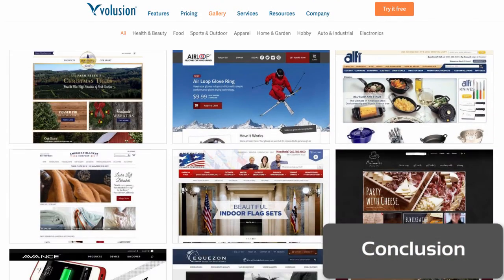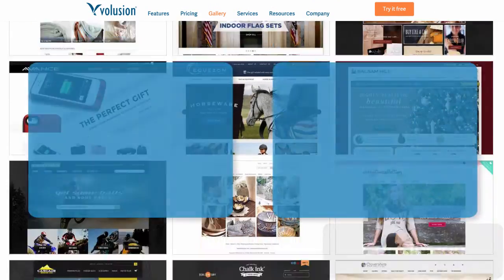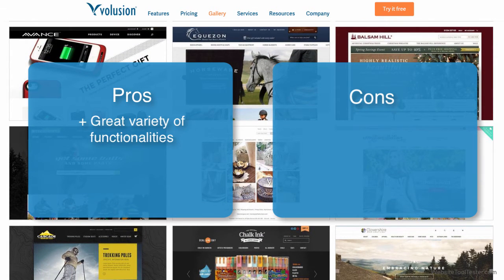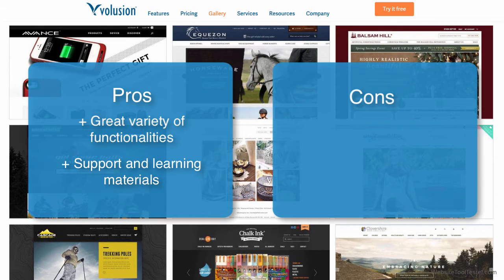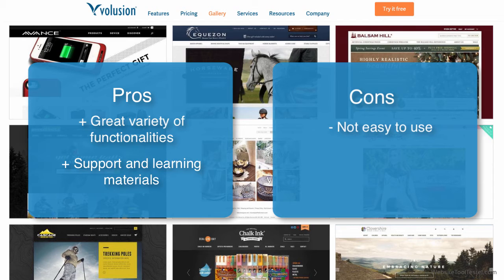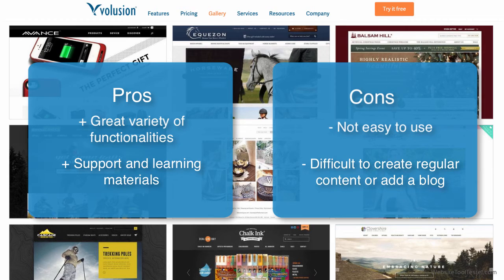After having tested Volusion for several days, we were impressed with the wide variety of functionalities that the platform comes with. Additionally, they offer great support and a lot of learning resources. However, we believe that Volusion is an overcomplicated system. Similar platforms, such as Shopify, have achieved better results with easier-to-use systems. If you'd like to use Volusion, be ready to spend some time learning how it works. Unfortunately, Volusion does not have an integrated blogging platform — only third-party solutions can be added. Neither does Volusion offer an easy way to create regular content pages.